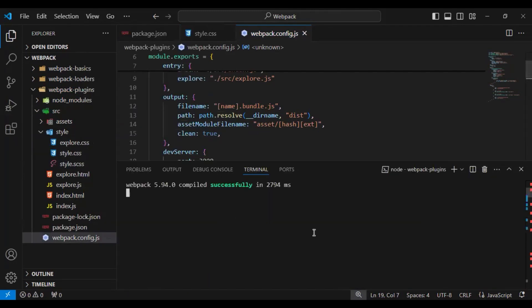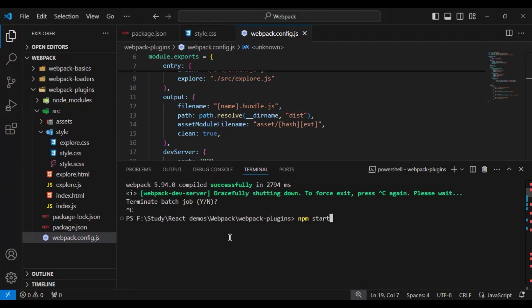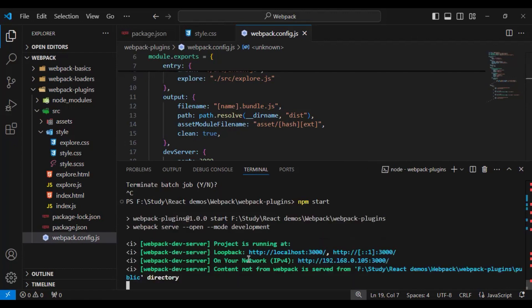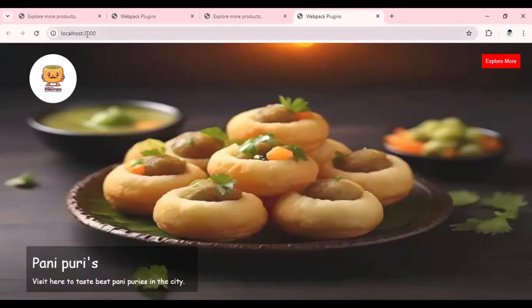Now if you look at here, the application will run on port number 3000.